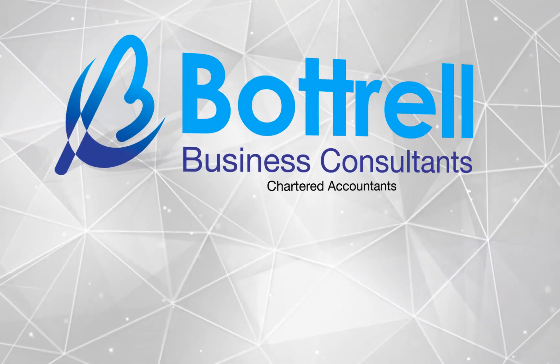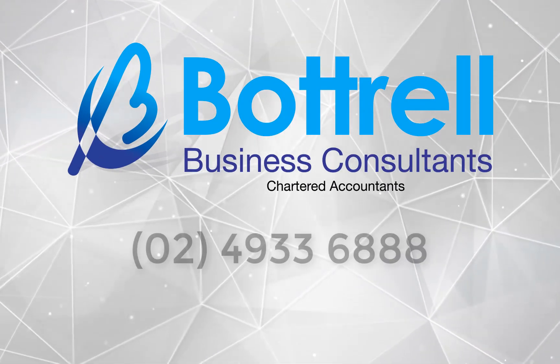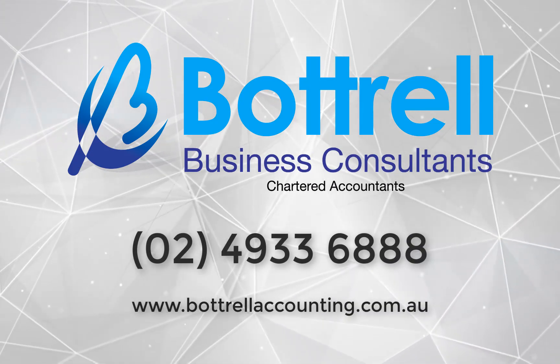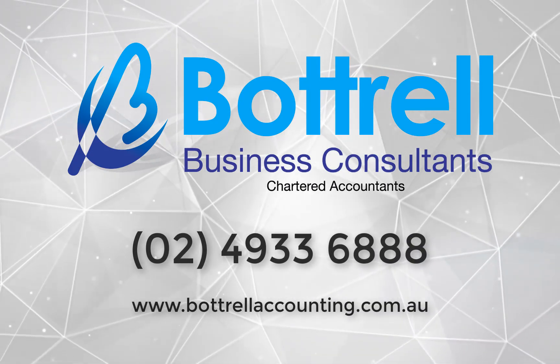If you have any further questions please contact our office on 02 4933 6888. Thank you.